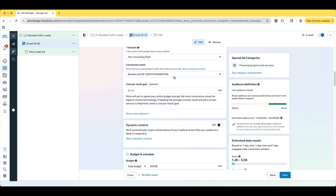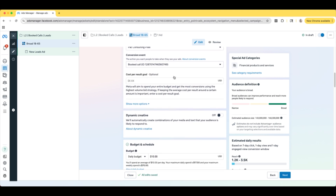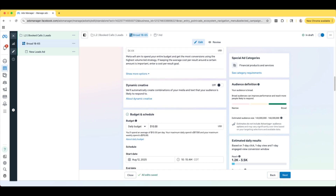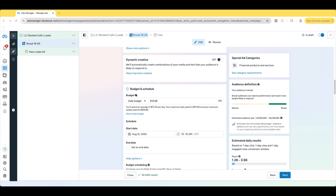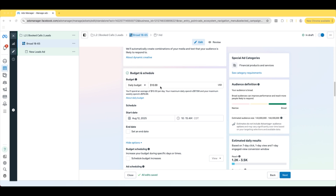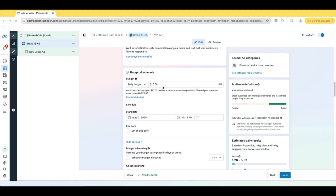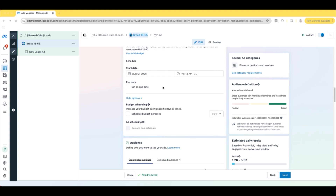If you did not create one already — for your budget, you guys can have whatever you want. For this example, we're going to be running two ad sets, both at $10 per day. So pretty small, but we're just going to be testing for a few days just to see what the results look like with this image versus the video.